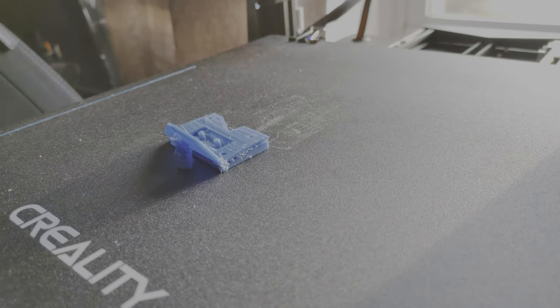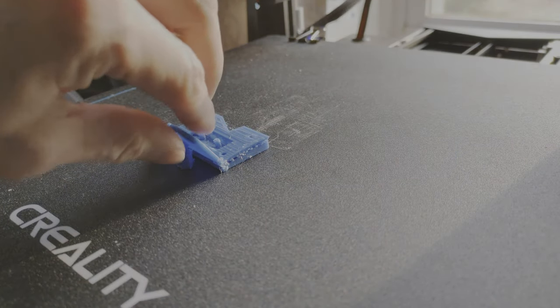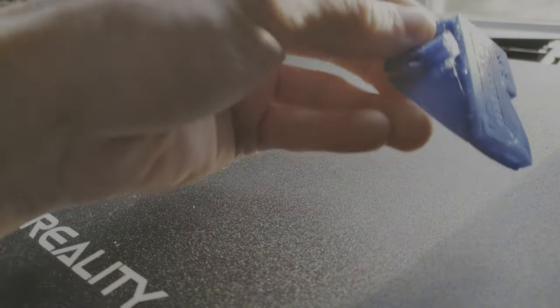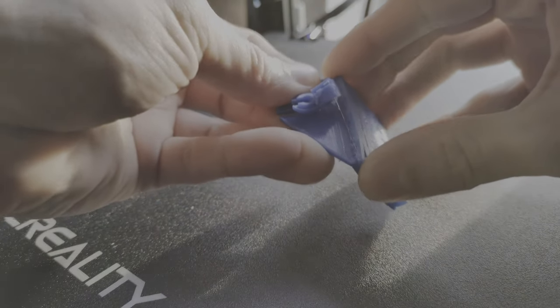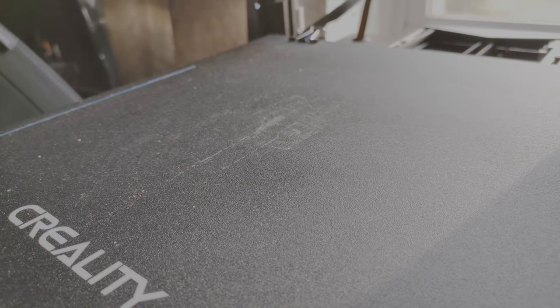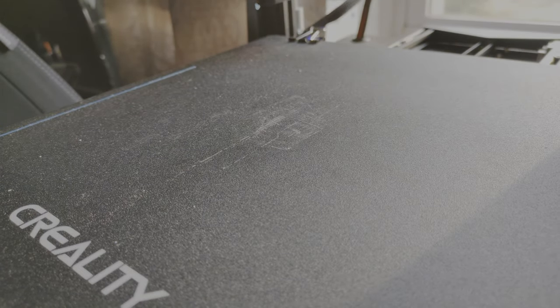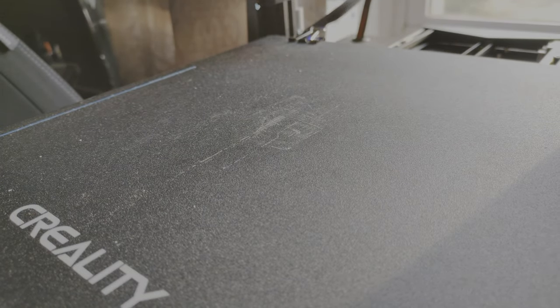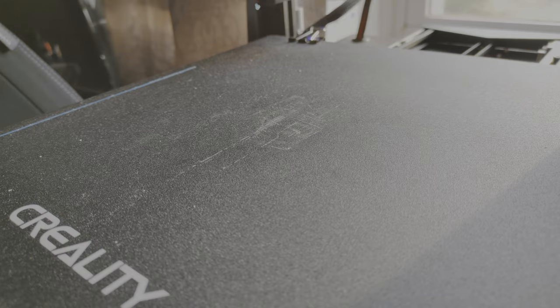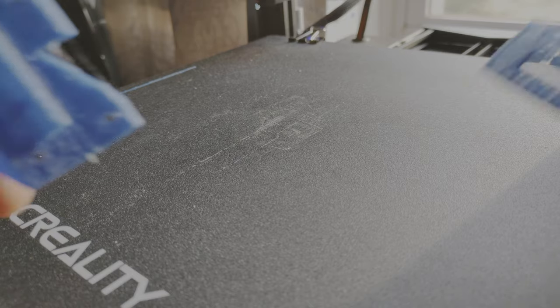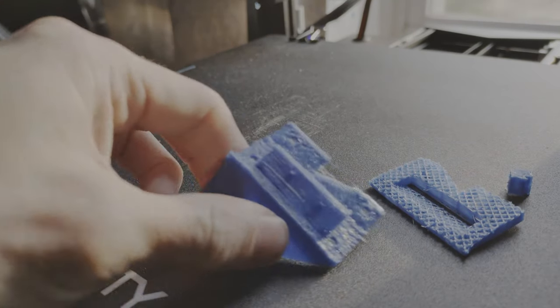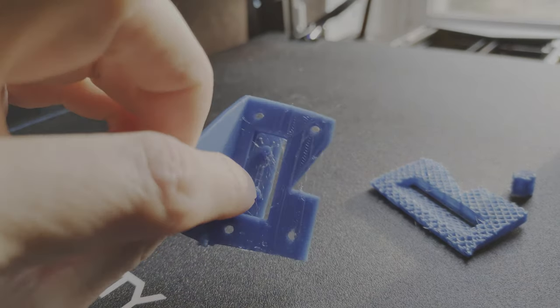Alright, let's see if this comes off nice. Came off easy. I was kind of hoping the supports would stay. Oh, but those supports are incredibly easy to remove.